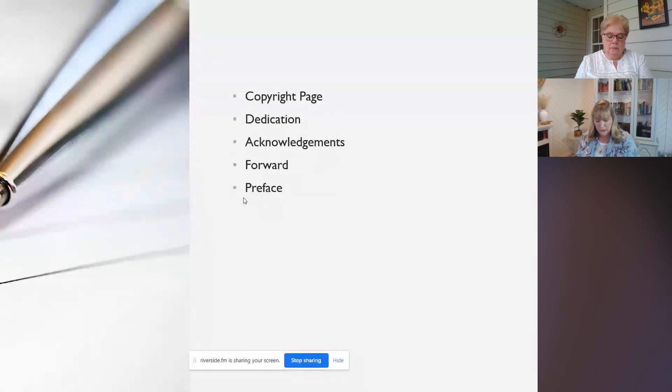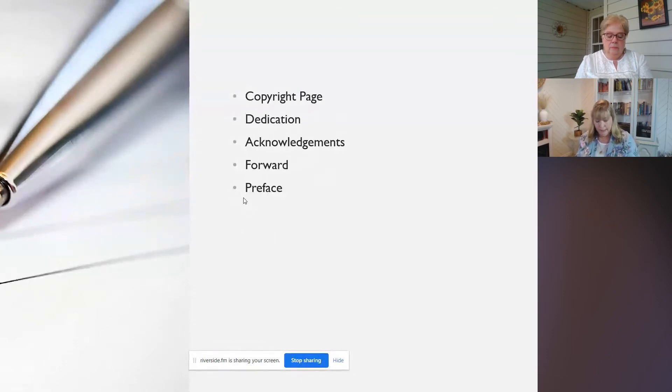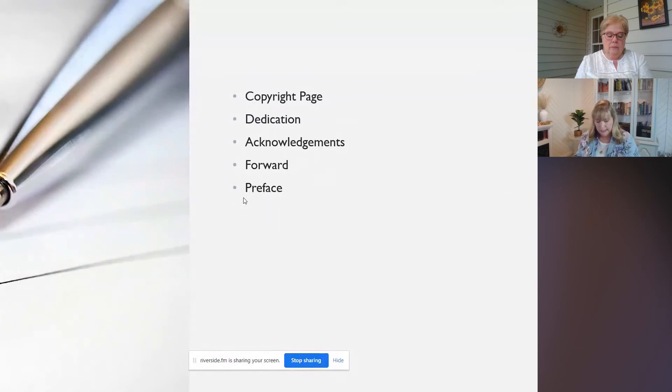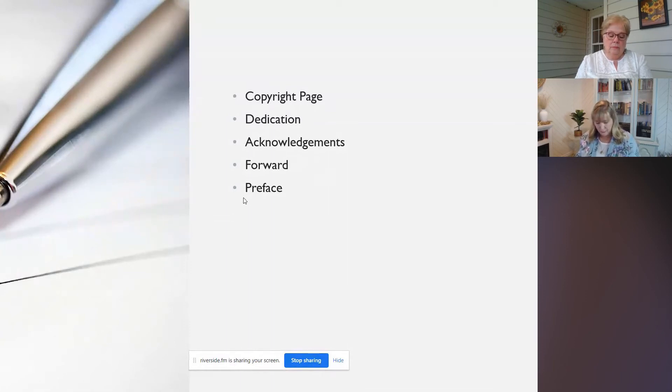Then we also have a preface. And this is generally just a little introductory passage written about the book by the author. So just a little something that sort of gets the juices flowing for the reader about the book.